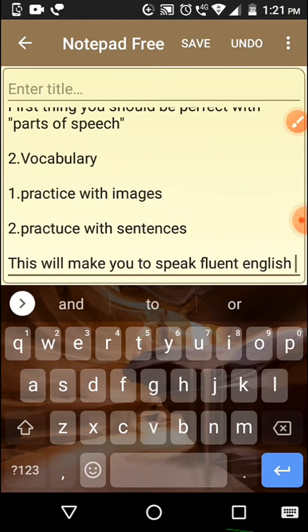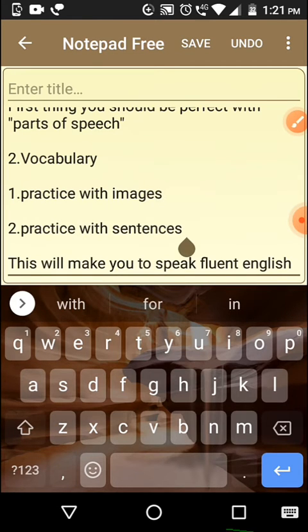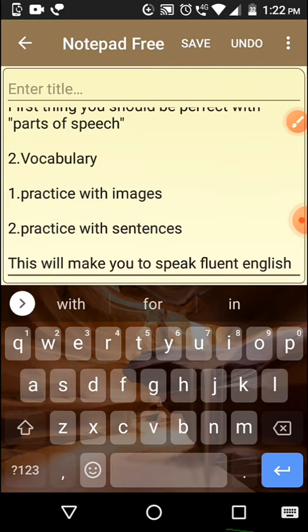First, practice with images. For example, keep an image of an owl and practice. Second, practice with sentences — this is also important. If you practice with sentences then you can use the word in speech; if you practice with images then you can remember the word. These two are the most important things to help you speak fluent English.